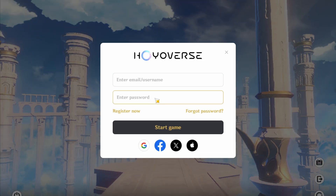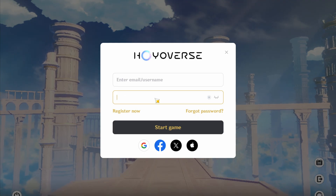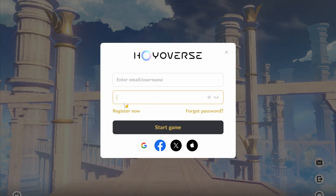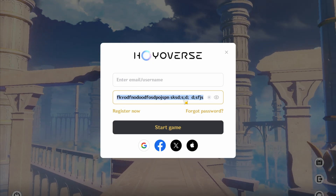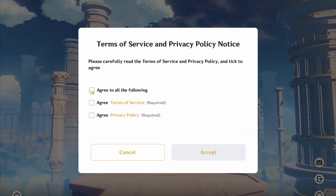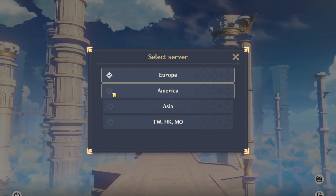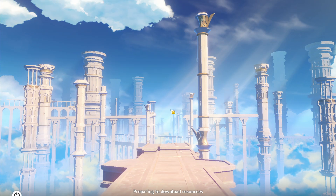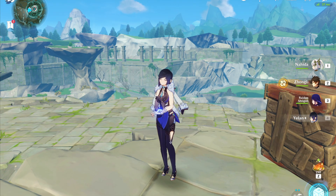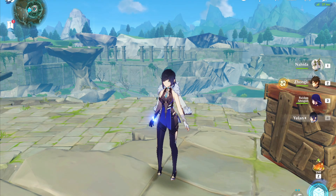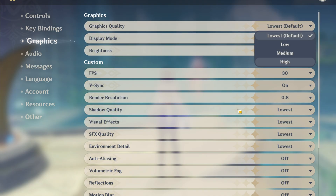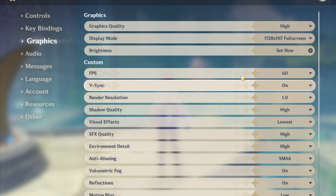Type in your username and password. It might seem like you're not typing anything under the password field, but if you hit the little eye icon you can see it is typing. Agree to their terms of service and privacy policy, select your server, hit Confirm, then press Start Game to begin. It's going to download resources and from there you should be pretty much good to go. By default it has you on the lowest graphics settings — hit Escape, click the settings wheel in the bottom left, go to Graphics, and adjust it yourself or pick whichever preset you want.